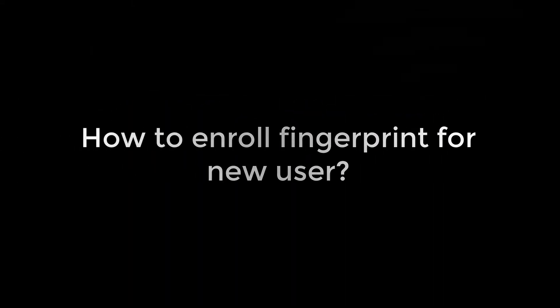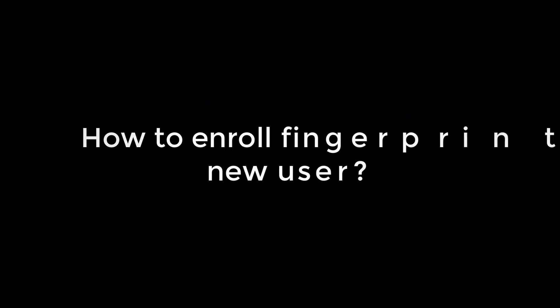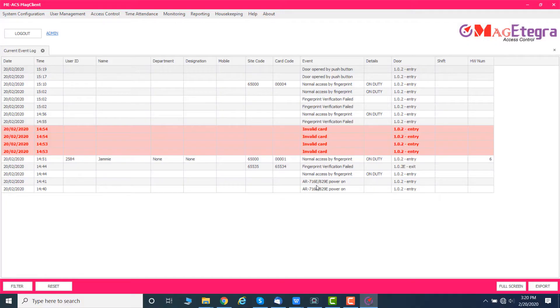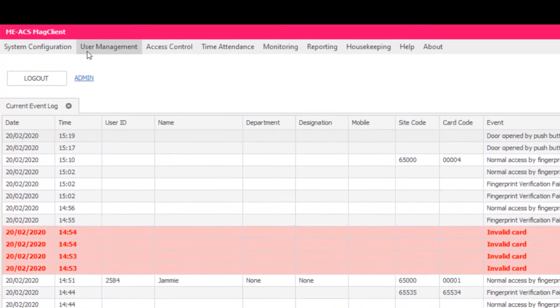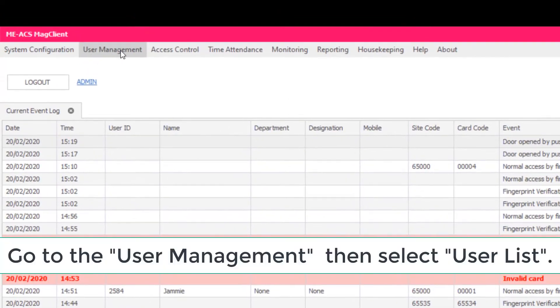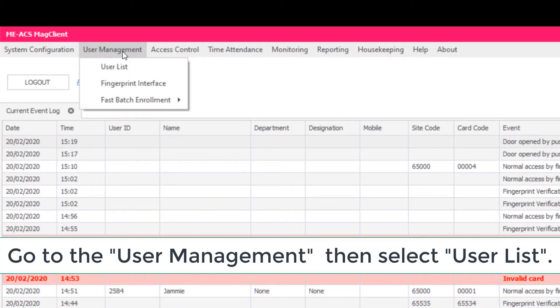How to enroll fingerprint for new user. First of all, go to the User Management, then select User List.